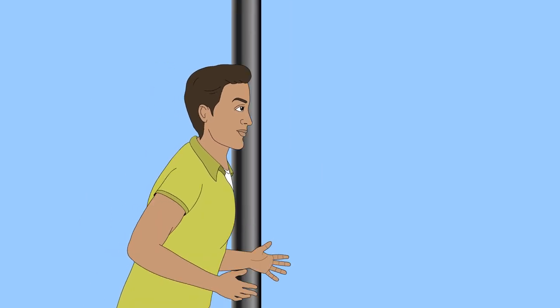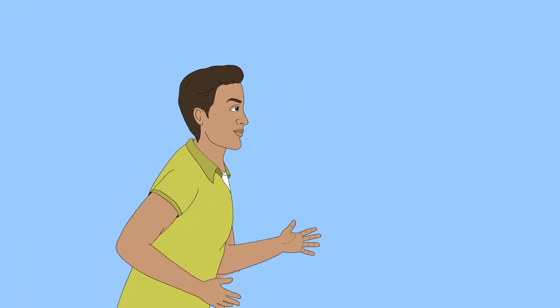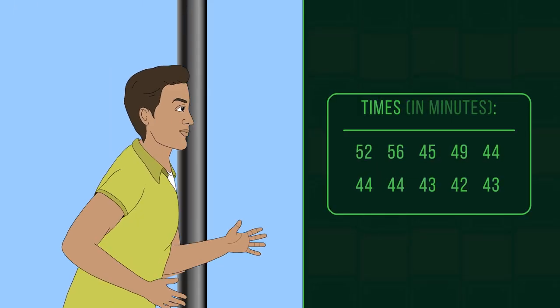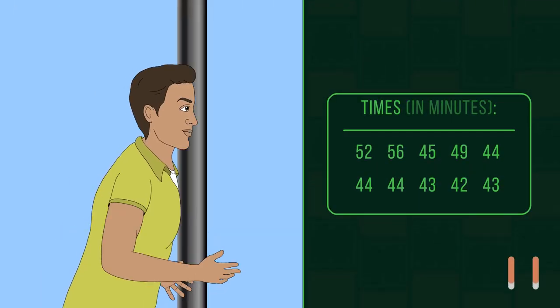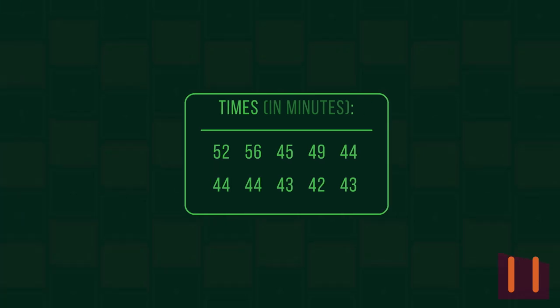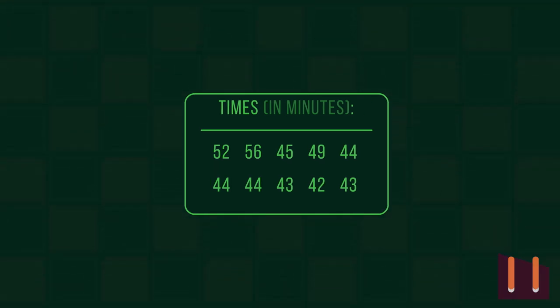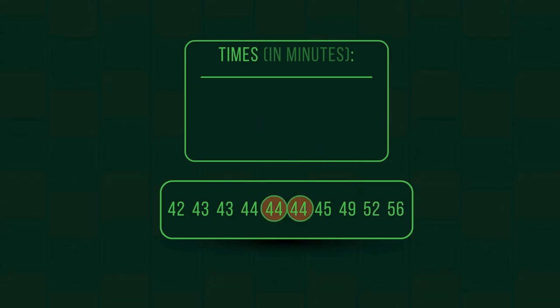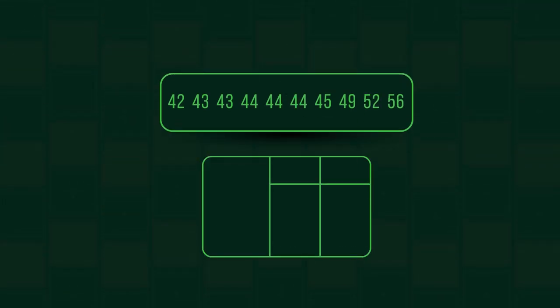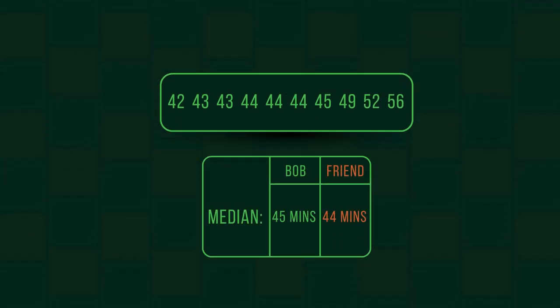Bob's friend is also running the race. Whose median is faster? Pause the video and work it out. Did you get 44? Bob's friend has a faster median.